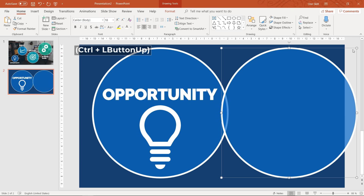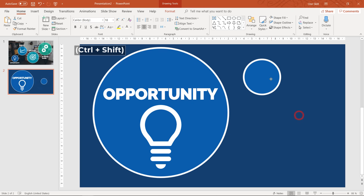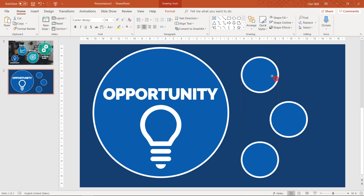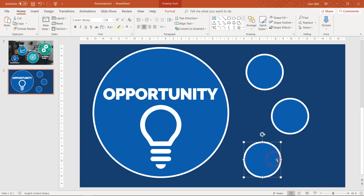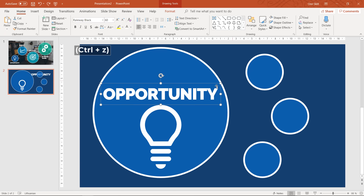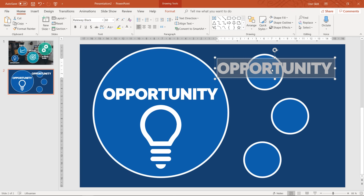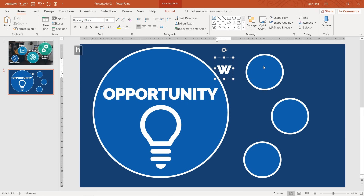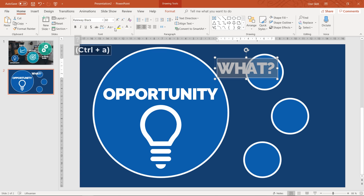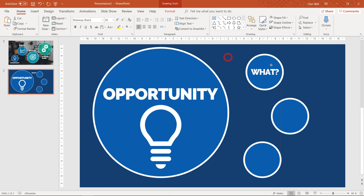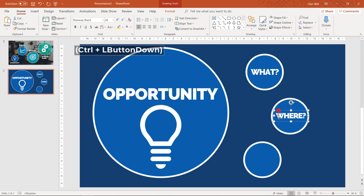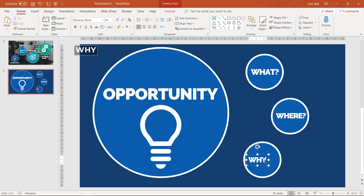Now let's copy this bubble a couple of times, reduce its size, and make three smaller bubbles in total. These small bubbles will be the next level of the zoom — we will be able to zoom into them later. Let's duplicate the text box using the Ctrl key and type in something like 'What,' 'Where,' and 'Why.' For example, what your opportunity is all about, where it exists, and why it's so good. You can use Ctrl+D to duplicate or just hold Ctrl and drag with your mouse.